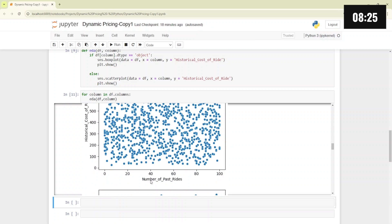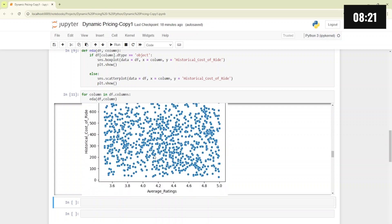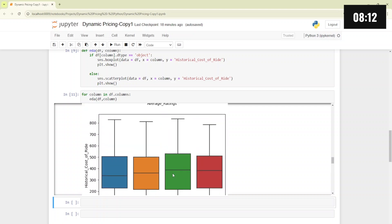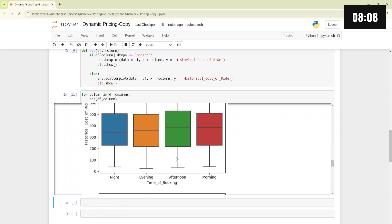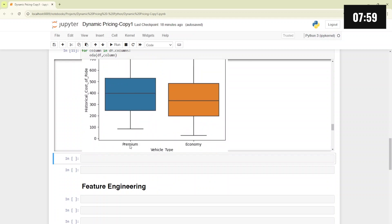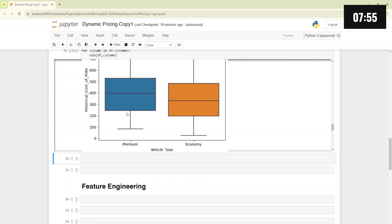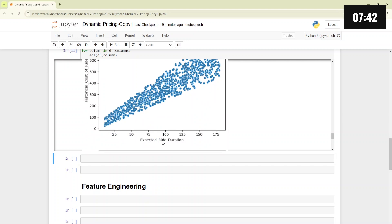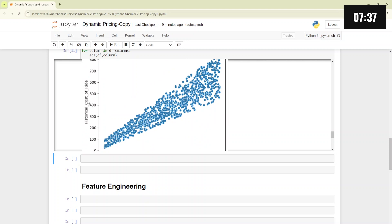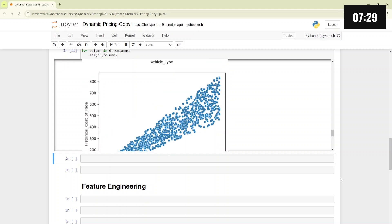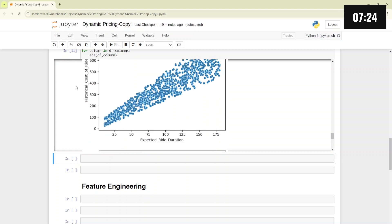For number of past rides and average ratings, again there is no clear trend. For time of booking — night, evening, afternoon, and morning — afternoon and morning show a slightly higher cost of ride compared to evening and night. But for vehicle type, we can clearly see that premium cars have the highest cost of ride compared to economy — the box plot clearly shows that. And for expected ride duration, the cost of ride is directly and linearly increasing with duration, showing a clear positive relationship between ride duration and cost.